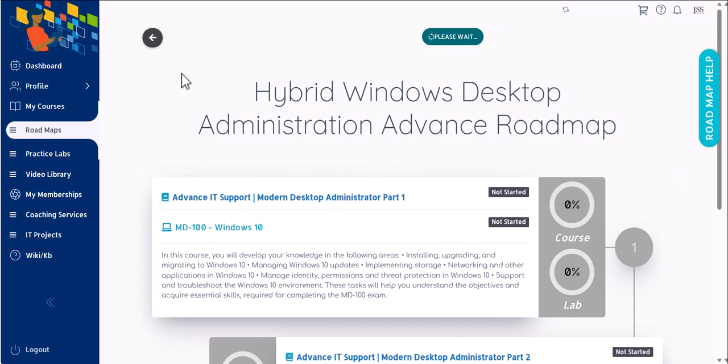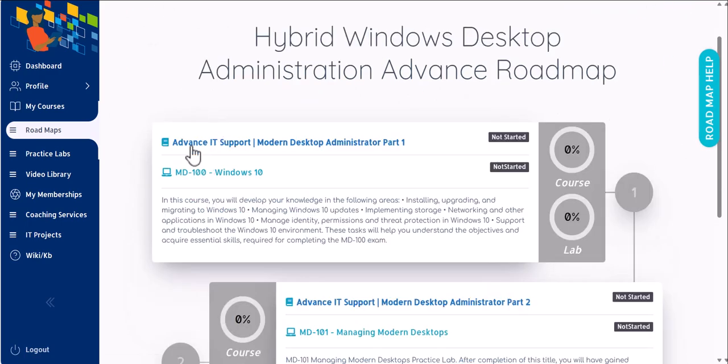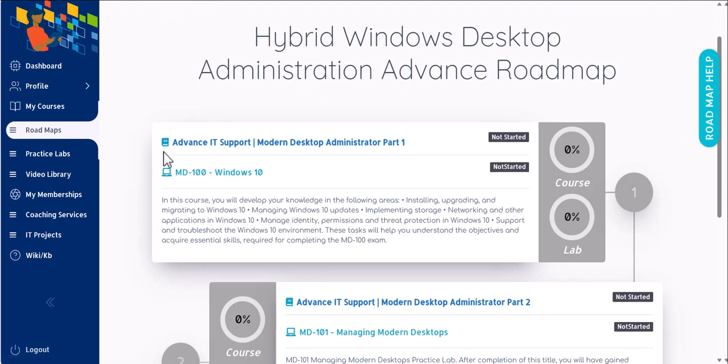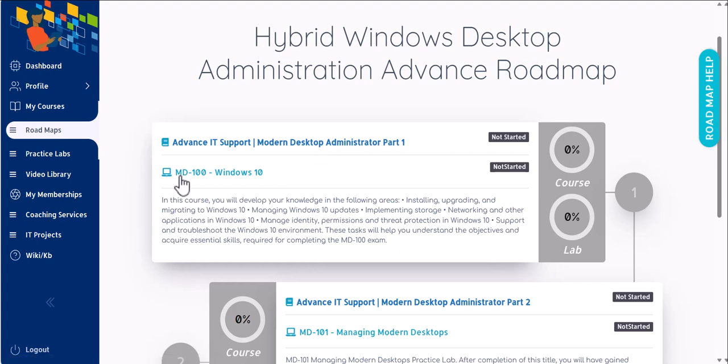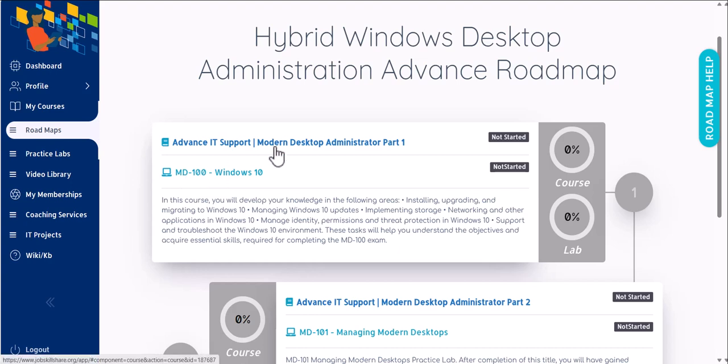This way you can then see the progress in this roadmap. Just like the first roadmap, we also have two courses that are important in this roadmap. The first one is Advanced IT Support Modern Desktop Administration Part One, which is basically covering an older certification, MD-100. Now, if you know, most of our courses are skills-based courses, so even if it's an older certification for Microsoft, we don't just leave that and jump to extremely new things.